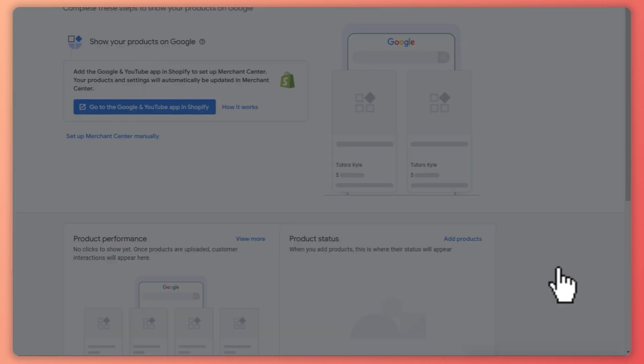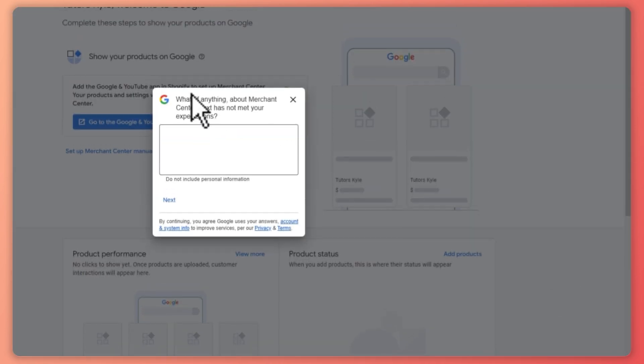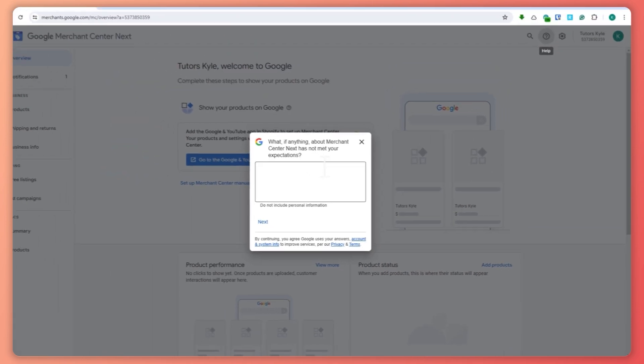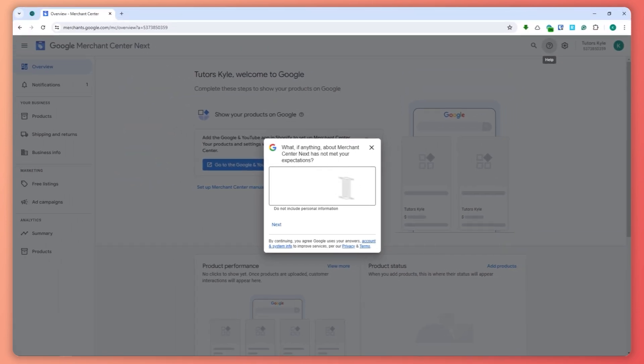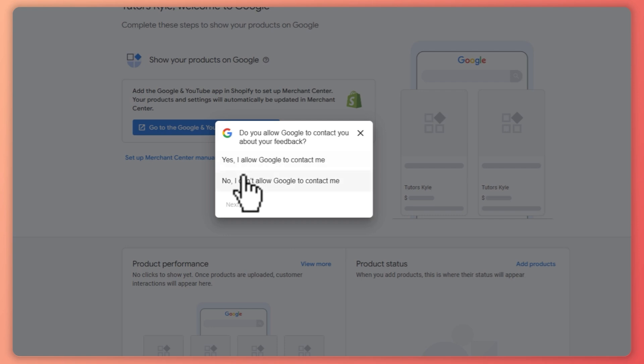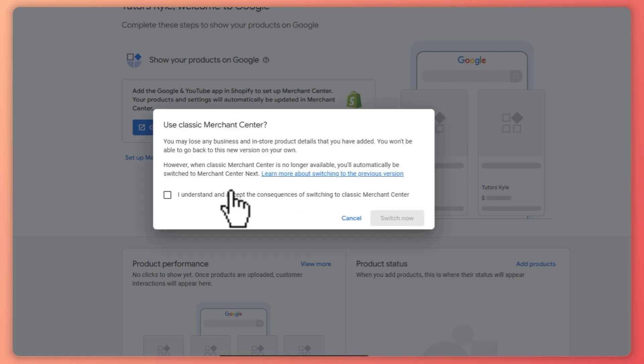If anything about Merchant Center hasn't met your expectation, I'm just going to go for 'Next' and I'm going to go for 'No' for this one, and then 'I understand' and 'Switch now'. Once it's switched, what we need to do is click on the gear icon or settings button.